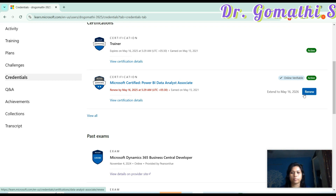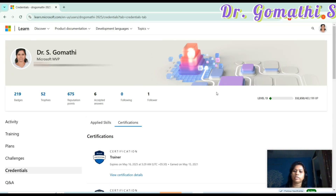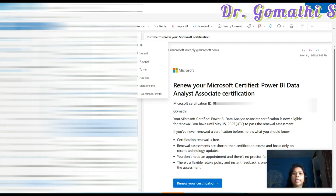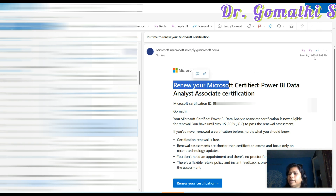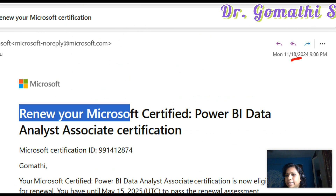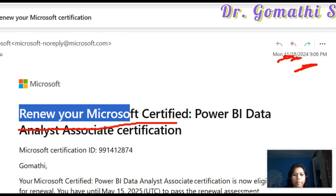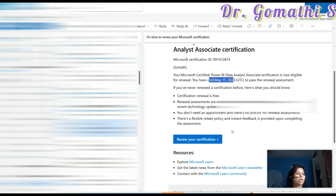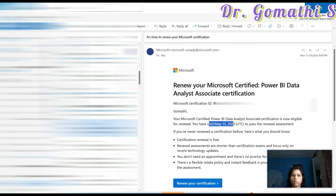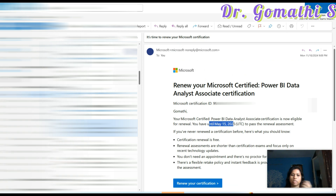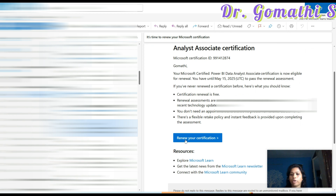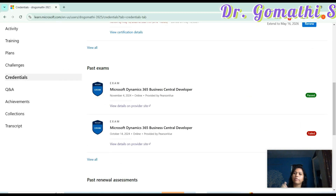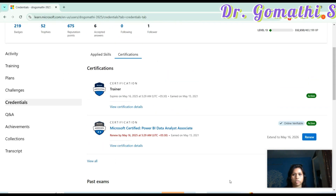Microsoft will send you an email — you have to check the email account through which you wrote the exam. I received a mail on November 18, 2024 mentioning to renew my Microsoft Certified Power BI Data Analyst Associate, available until May 15, 2025. You can also find this in your junk folder or other folders. Once you click the renew certification link in the email, it will take you to that particular certification. You will be notified six months before your renewal date.